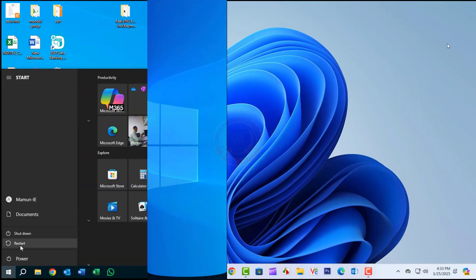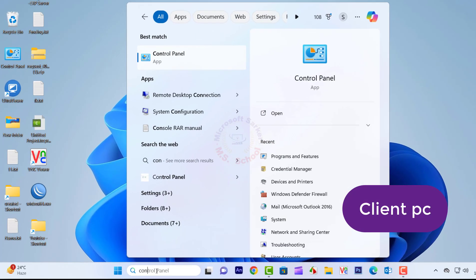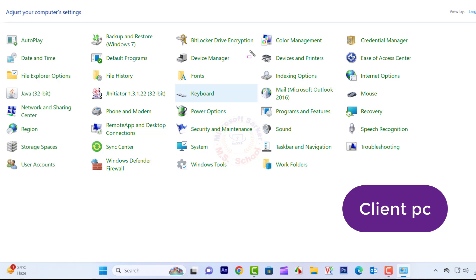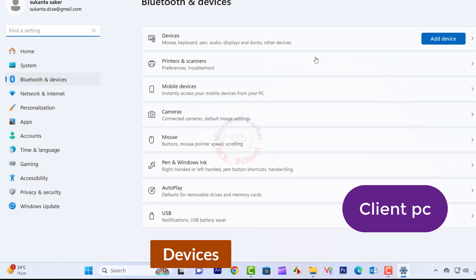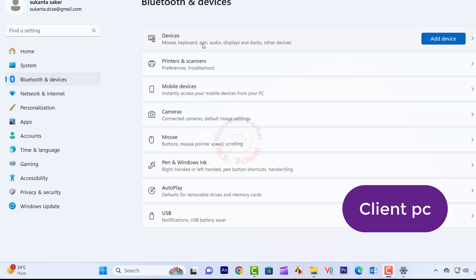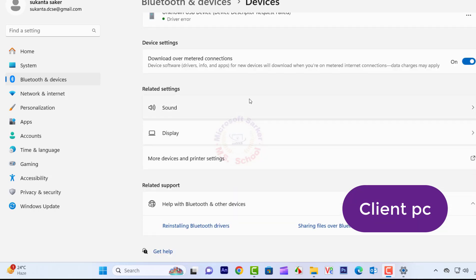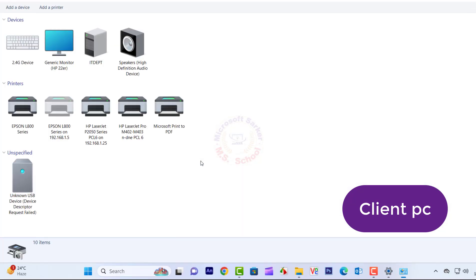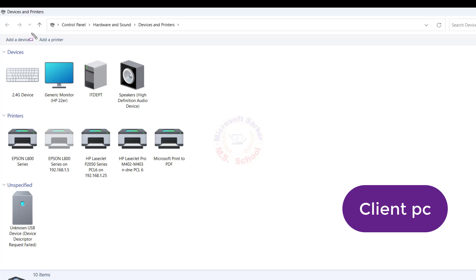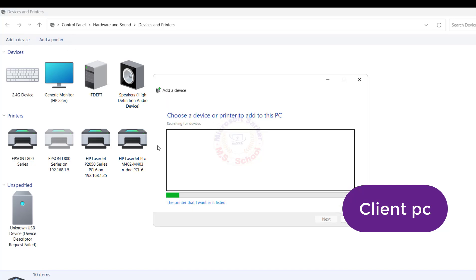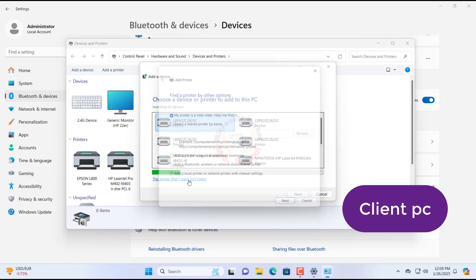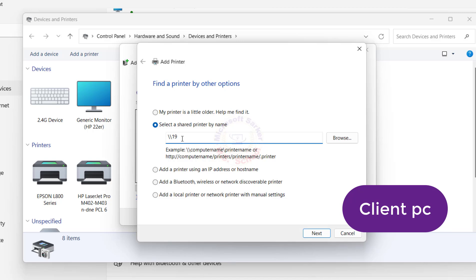Now restart your host PC. Go to the client PC. Press the Windows key, type Control Panel, and click on it. Select Devices and Printers, then click on More Devices and Printer Settings. Click Add Printer. If no device is shown, click 'The printer that I want isn't listed.' Select 'Shared a printer by name,' then enter the network path to the shared printer name and click Next.